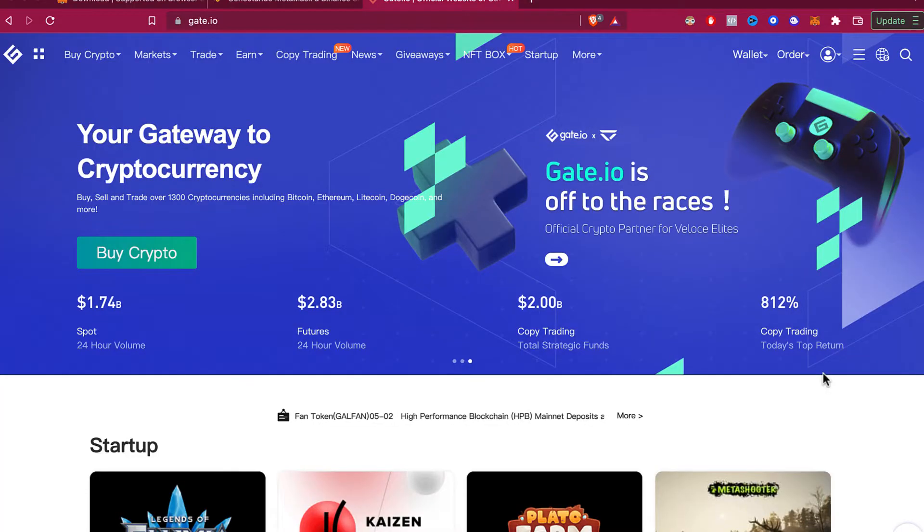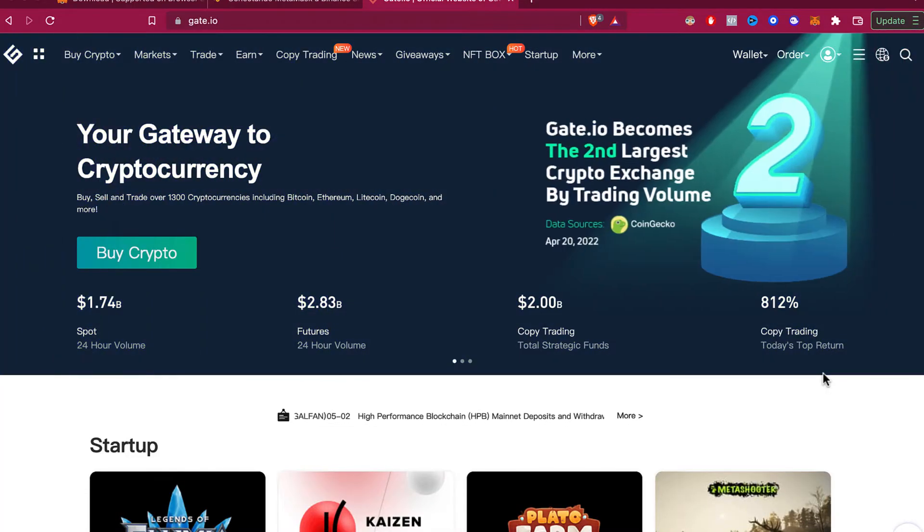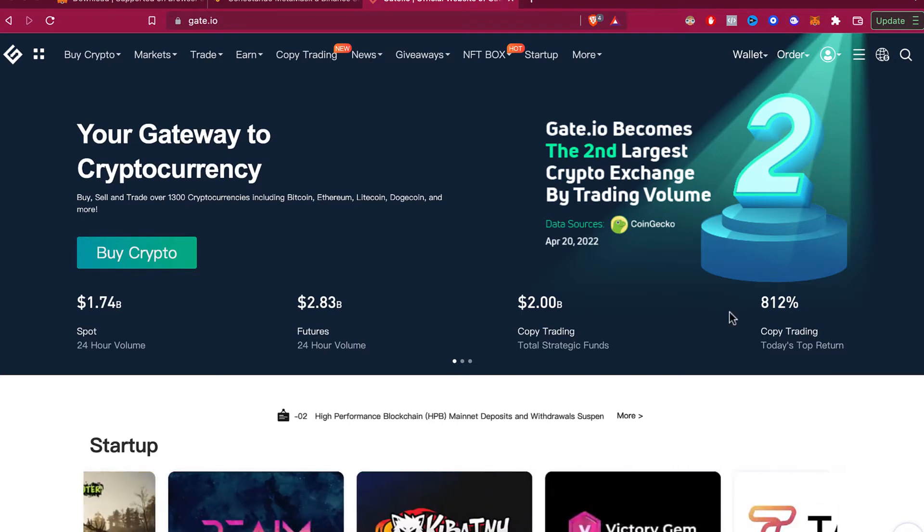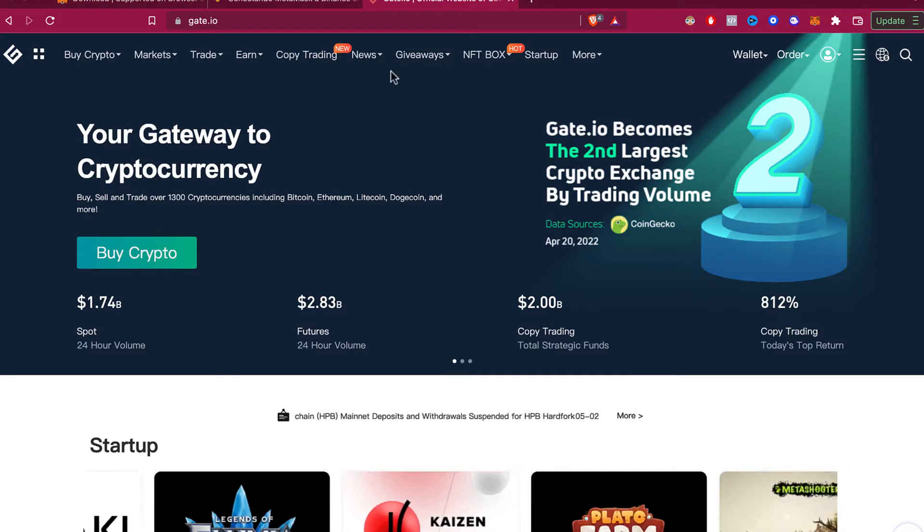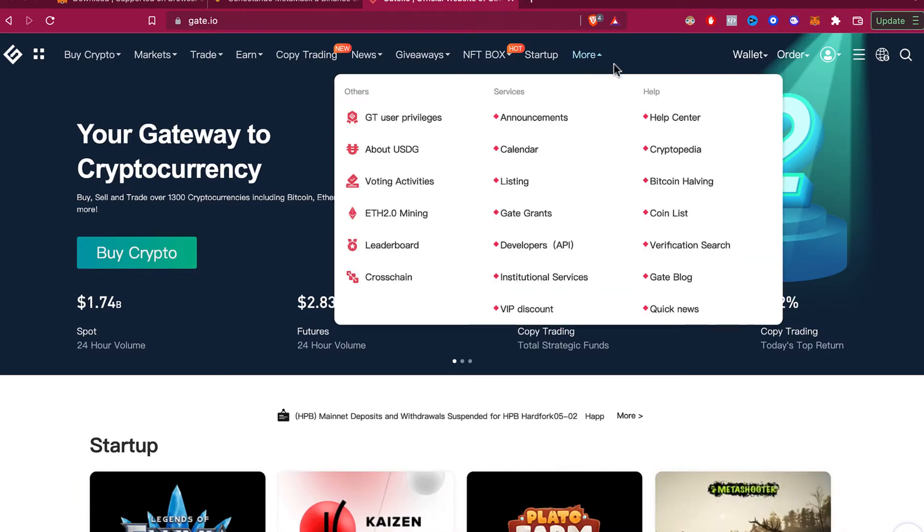Hey guys, welcome to this new video. In today's tutorial, we'll see how to reset the fund password on Gate.io. As you can see, I'm already logged into Gate.io, and the first thing to do